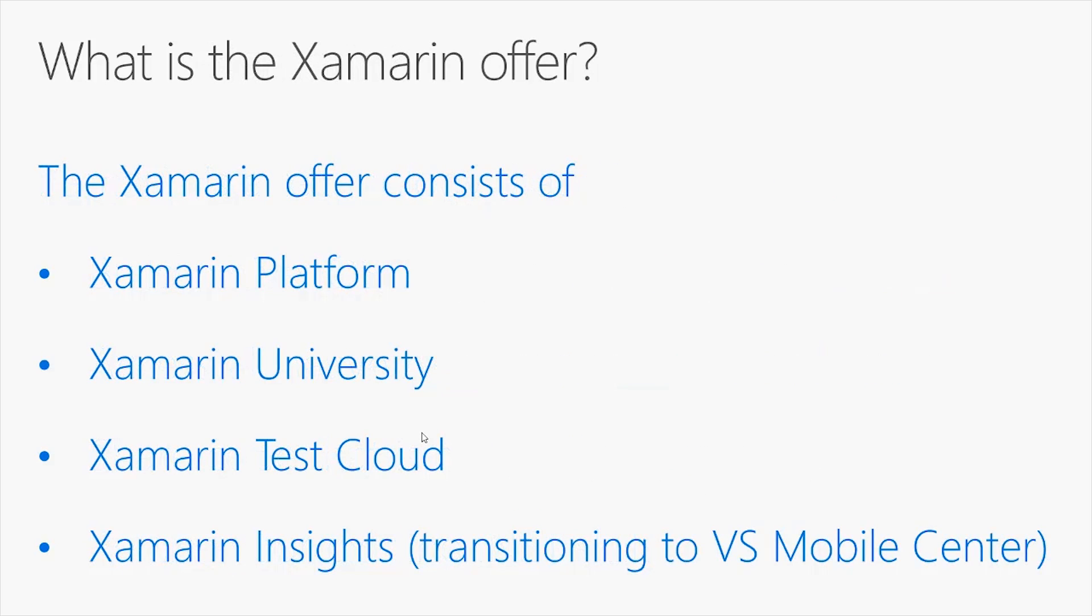Xamarin has an offer that consists of a number of products. The Xamarin platform, the Xamarin University, the Xamarin Test Cloud, and the Xamarin Insights, which is currently transitioning to the Visual Studio Mobile Center. We will deep into each in the next slides.